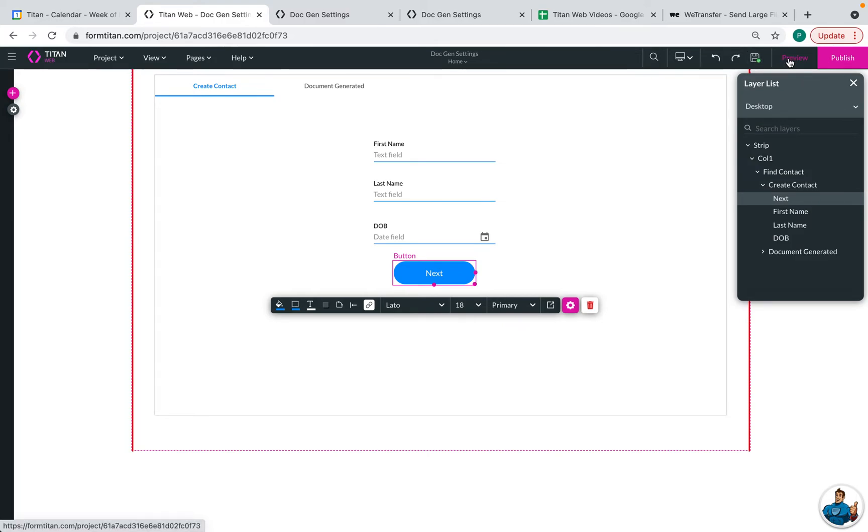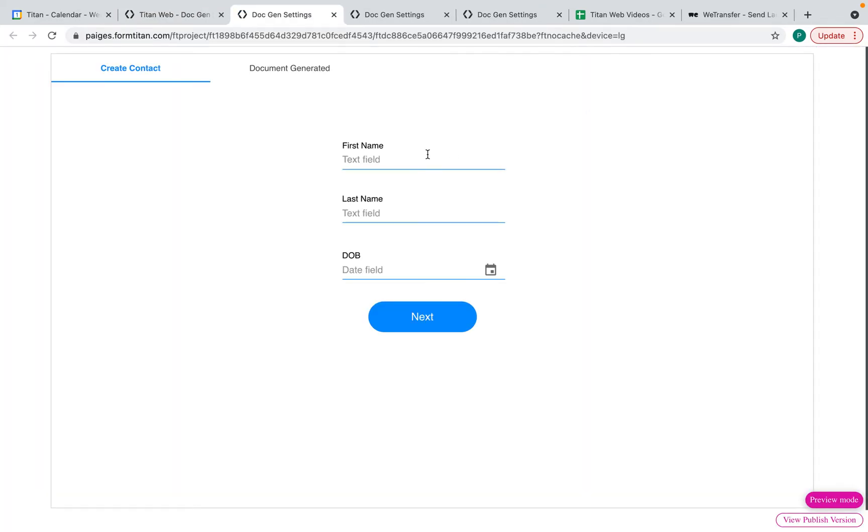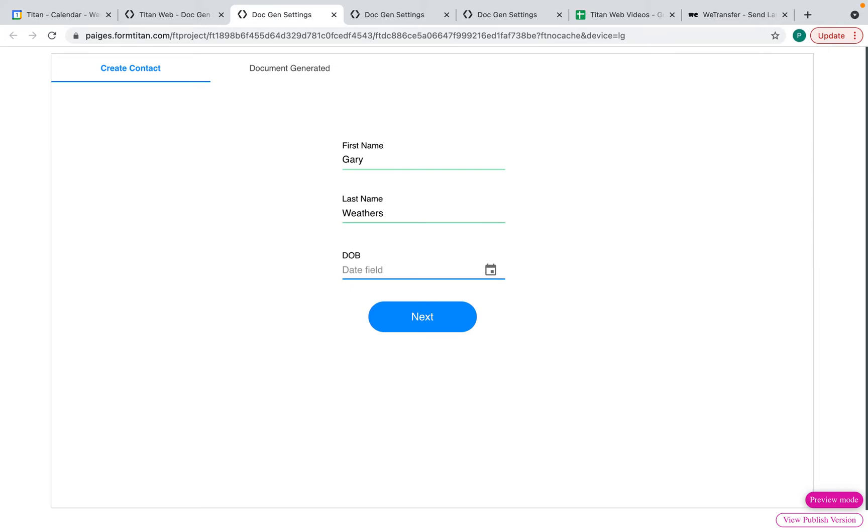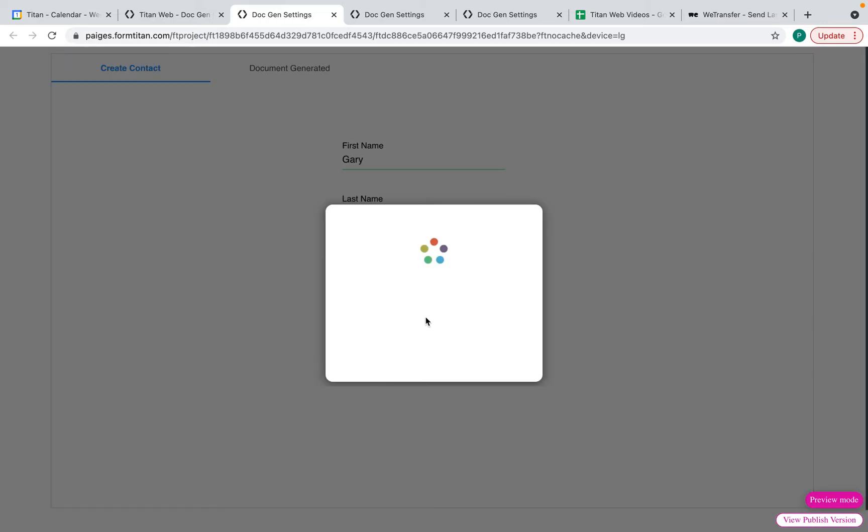So I can now preview this for you. This is where we'll create a new contact. And then we'll choose next. And this is creating the contact, going to the next tab, and now it's generating that document that is pushing to Salesforce.